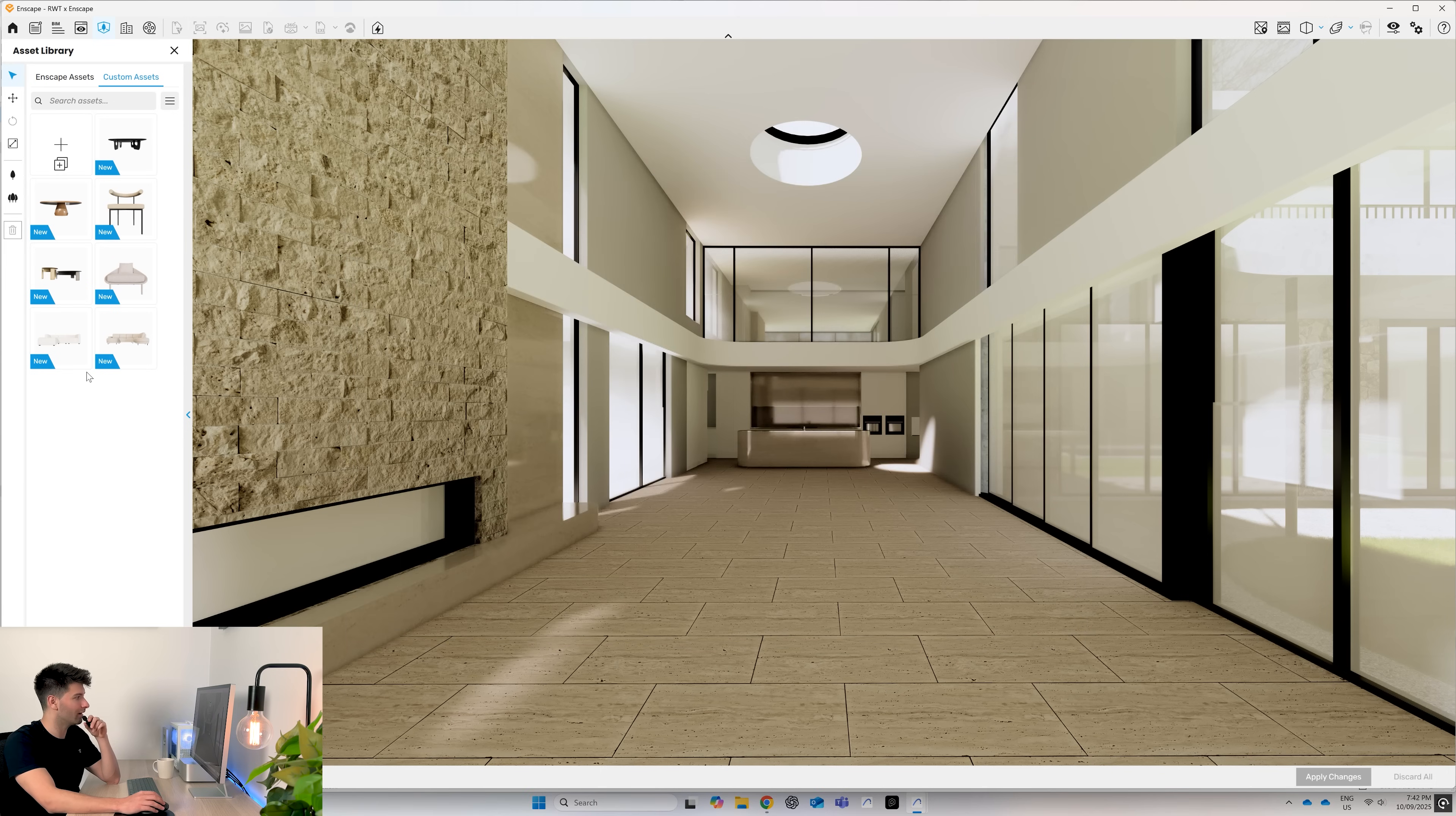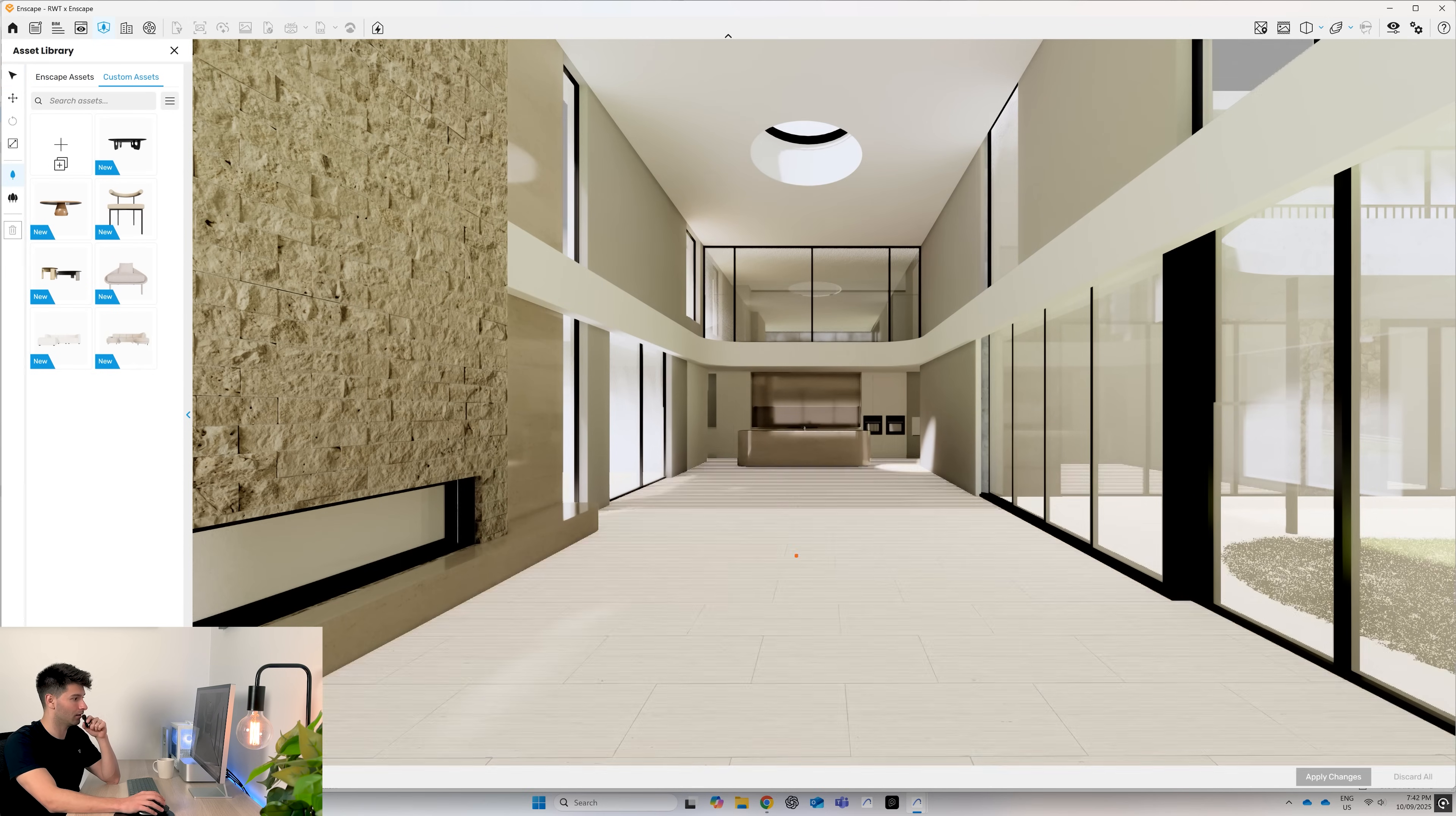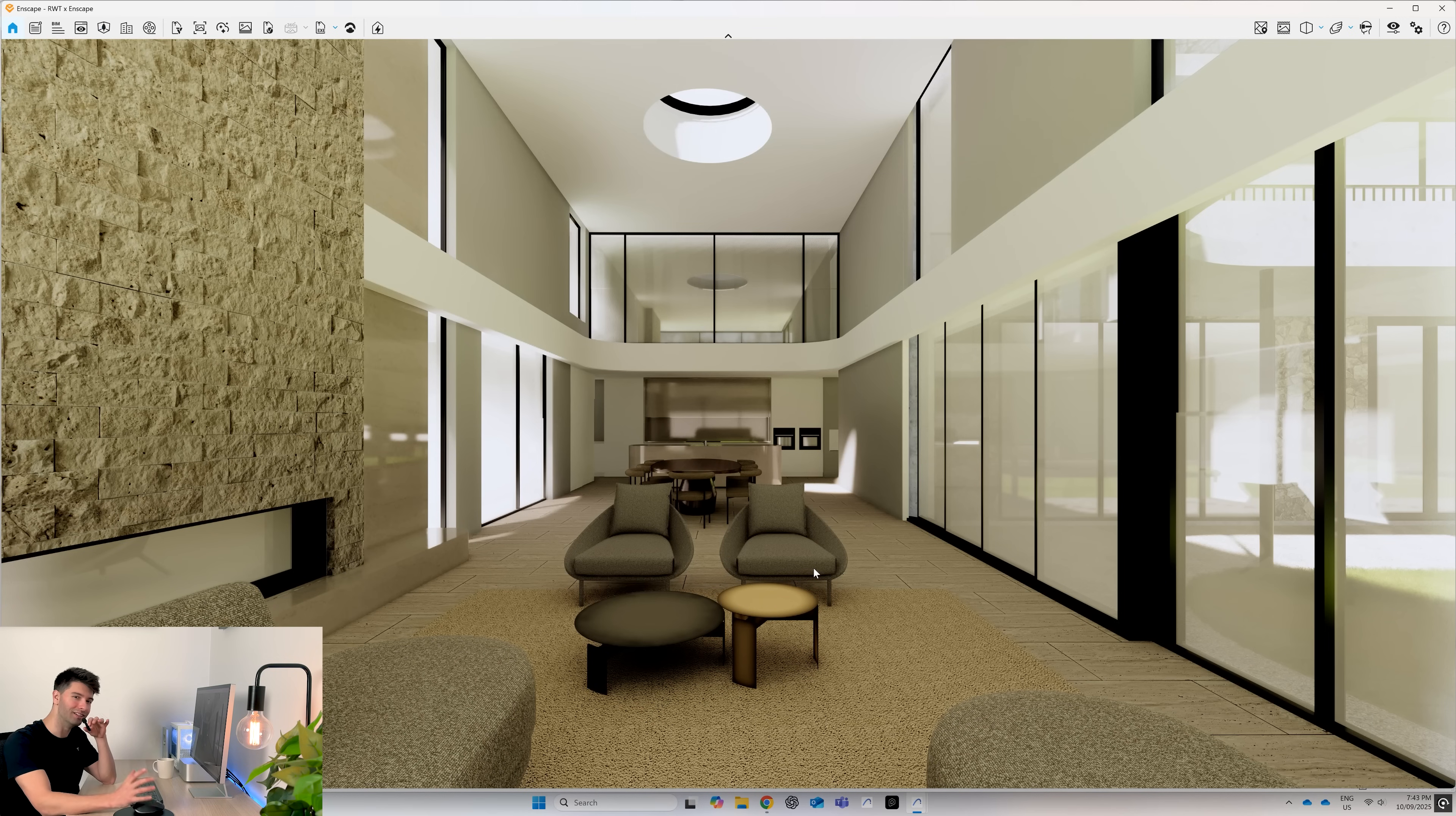Once all your assets are in, you can use them like any other Enscape model. You simply place an asset, drag it, drop it and let them appear.